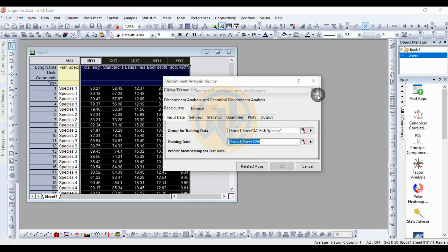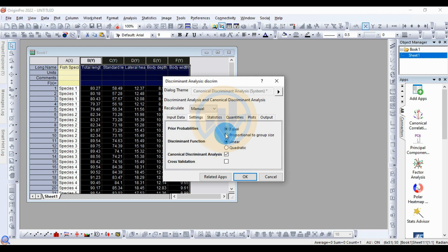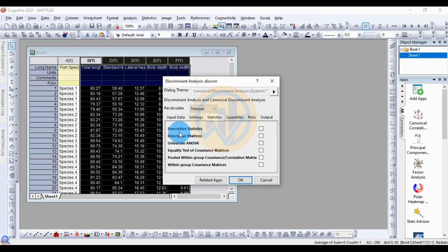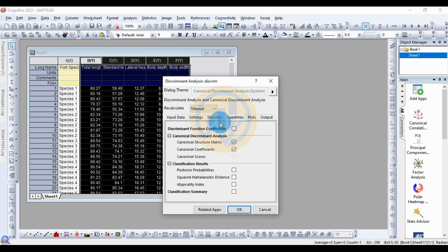Select the data, then go to the Settings tab — no changes there. Under Statistics, click to enable descriptive statistics, univariate ANOVA, within-group covariation, correlation matrix, and within-group covariation matrix. Then go to Quantities — no changes needed.